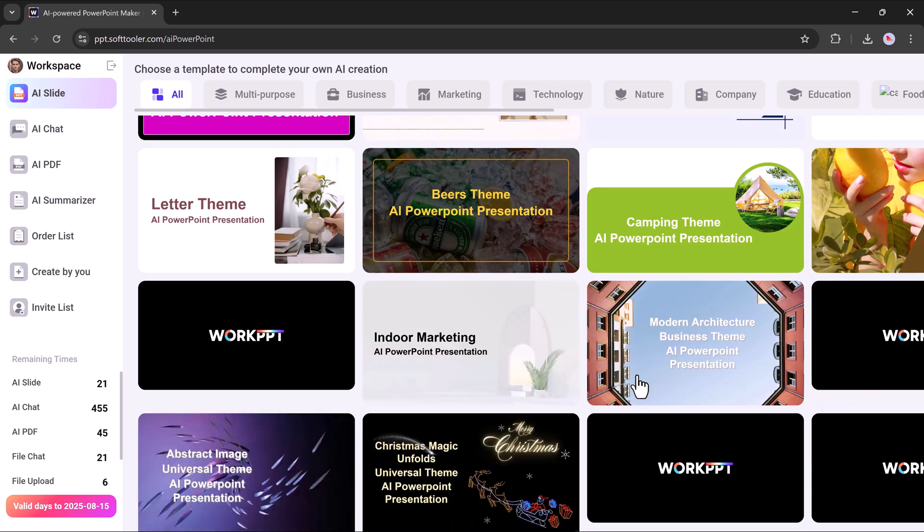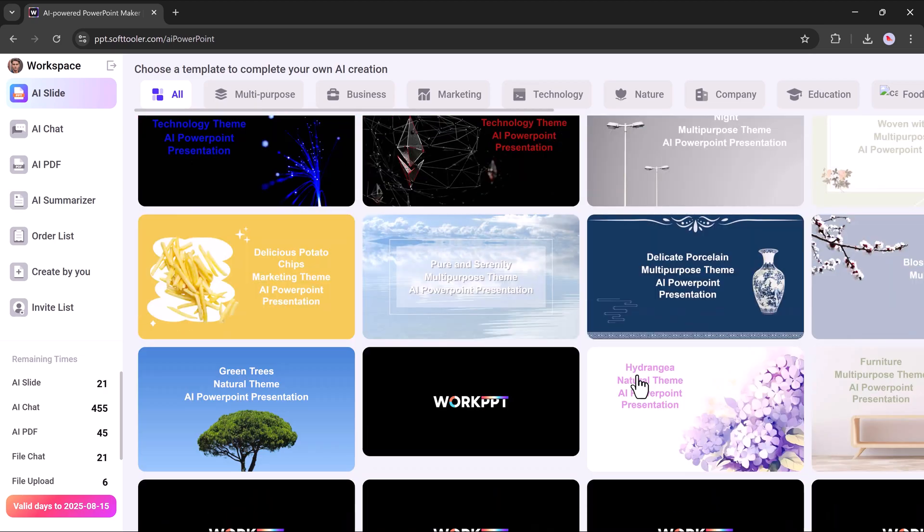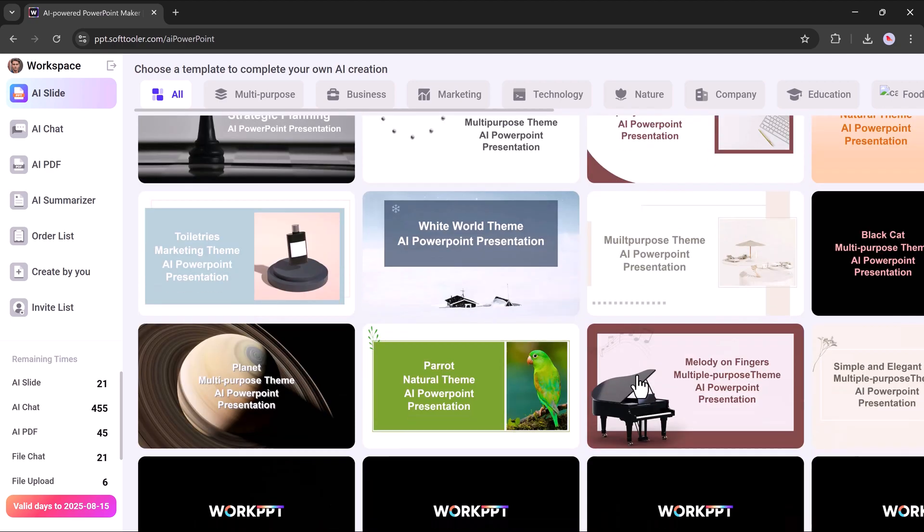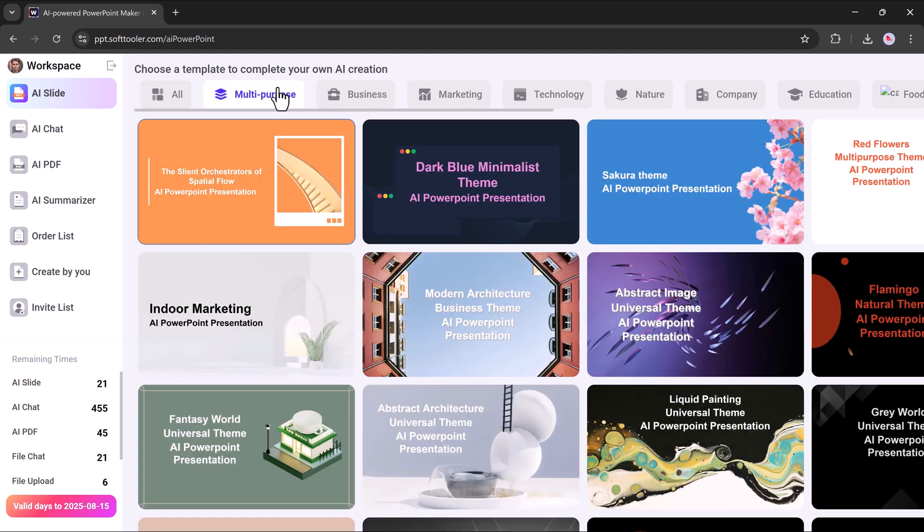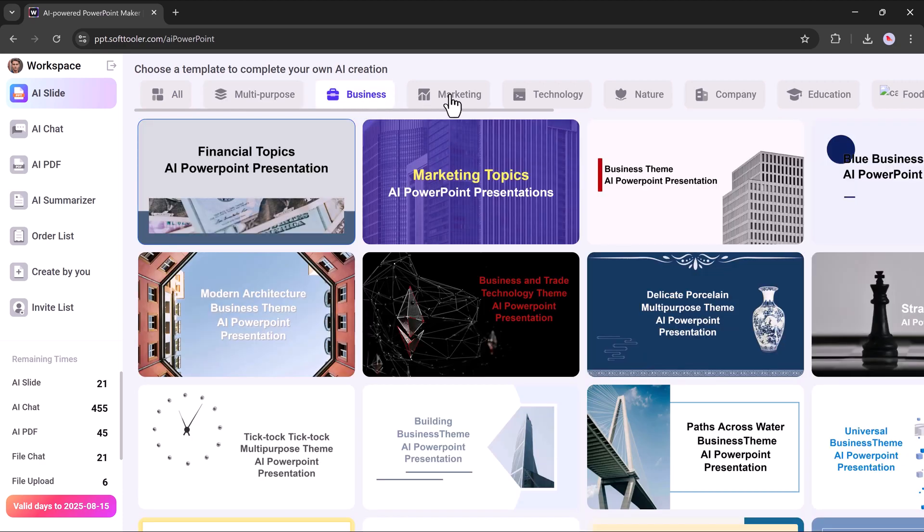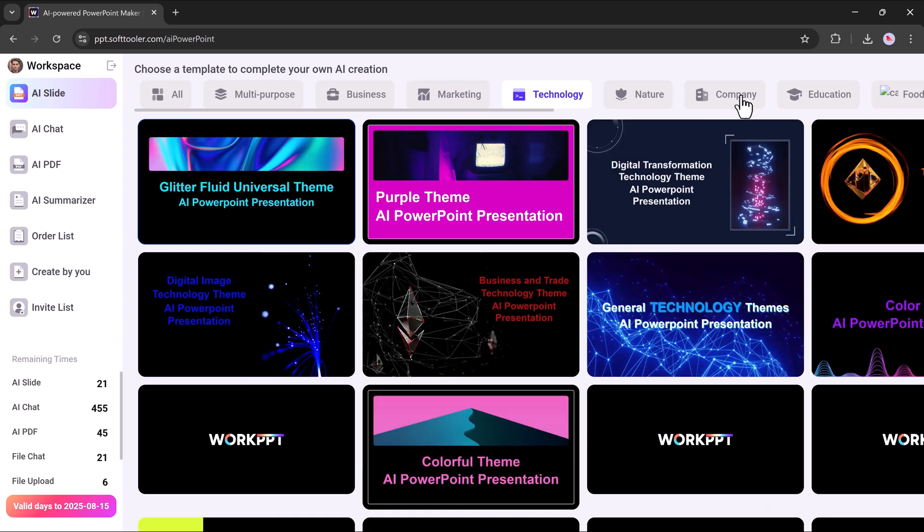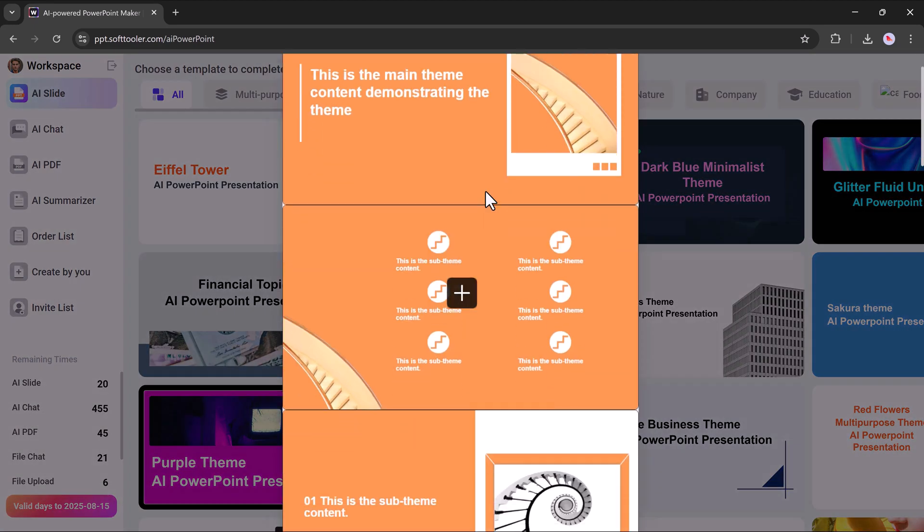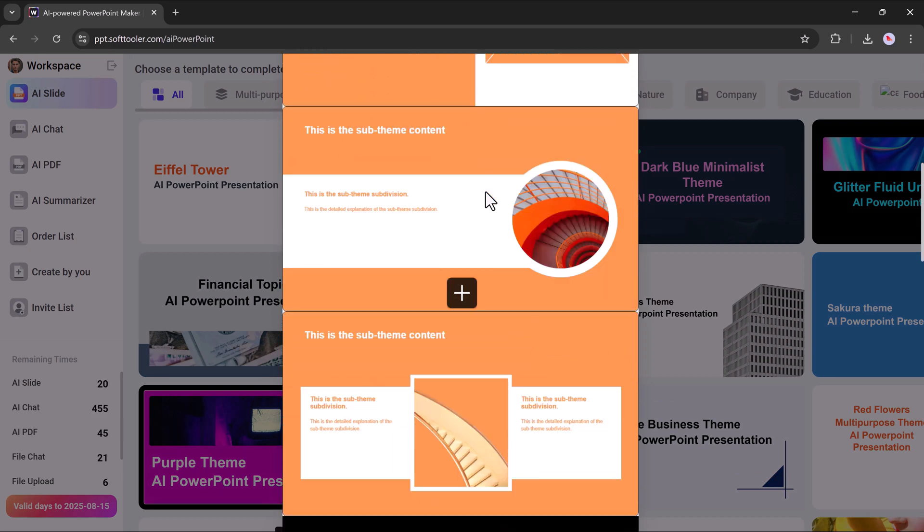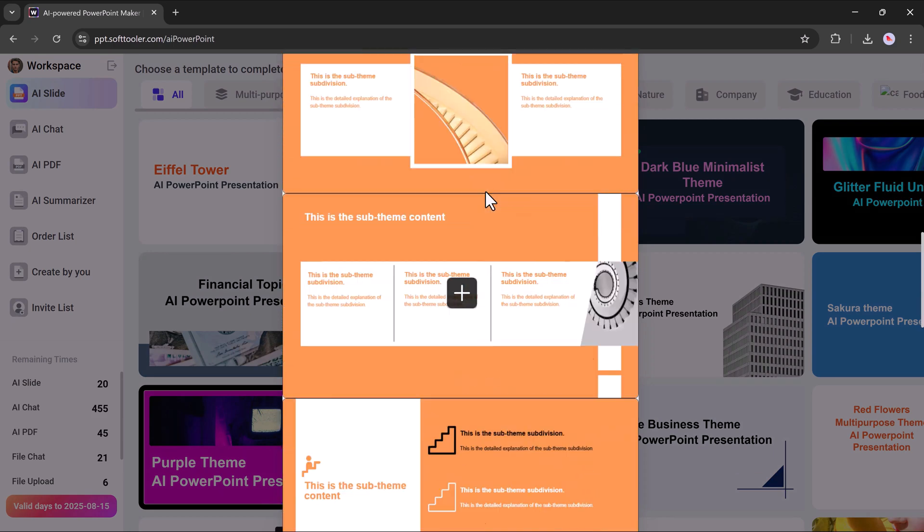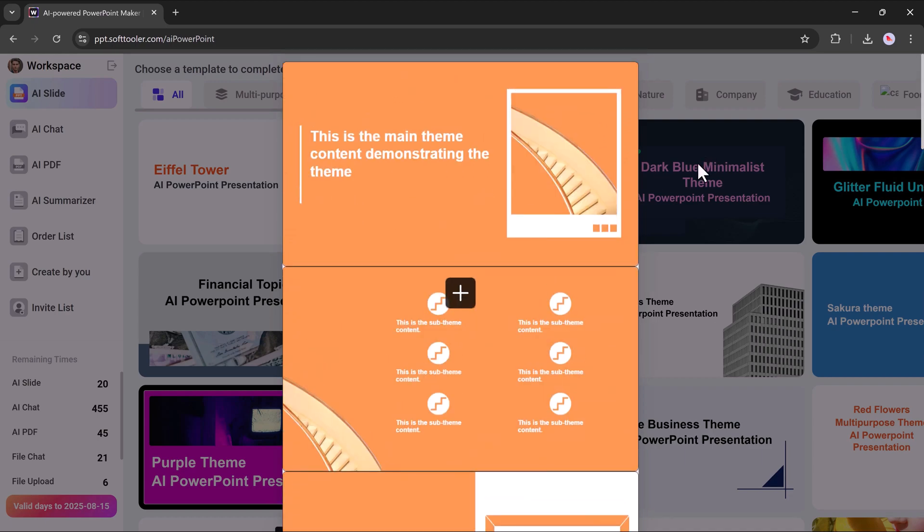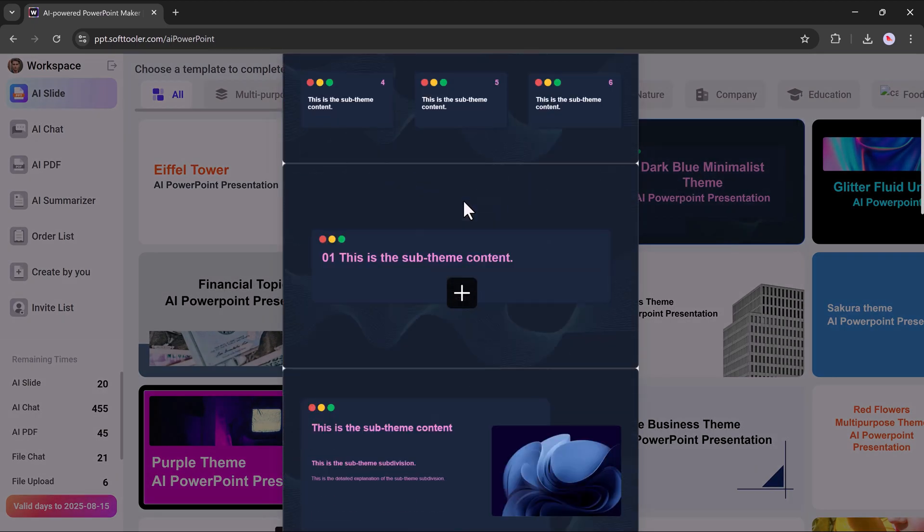Now, it's time to choose a template. You'll find a wide variety of templates available. There are different categories of templates to choose from, depending on the style of your presentation. These include multi-purpose, business, marketing, technology, nature, and many more. You can also preview each template before selecting so you can see how your slides will look in advance. Simply select the category and template that best matches your presentation's theme and you're ready to move forward.